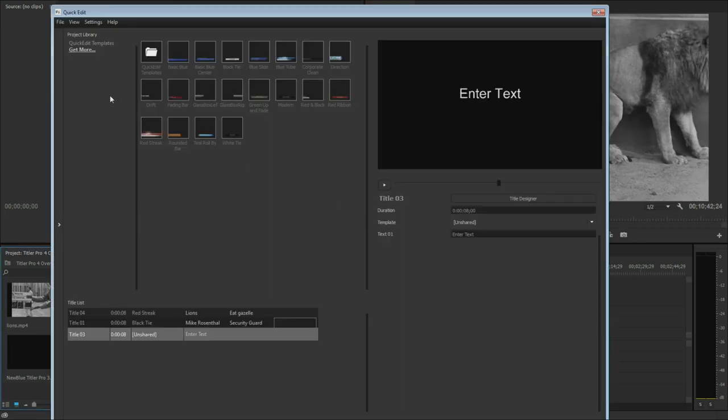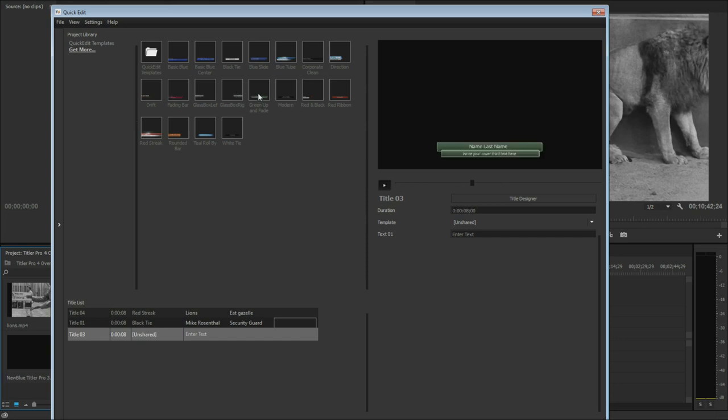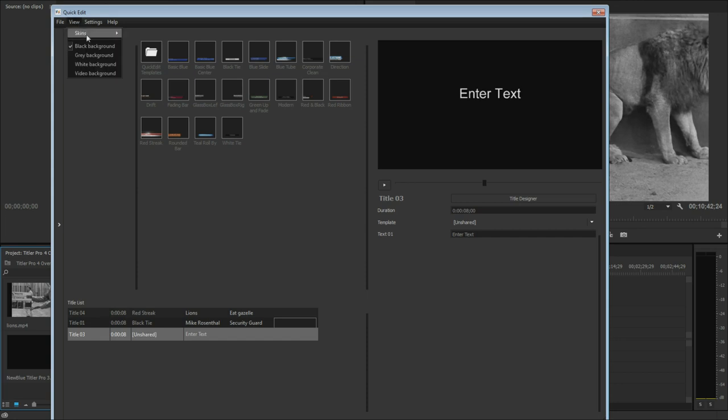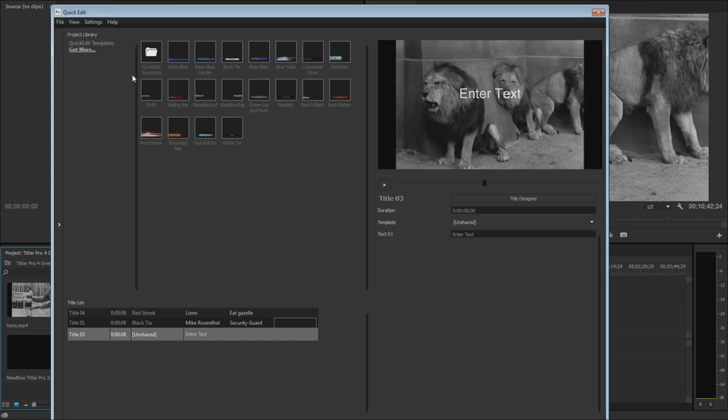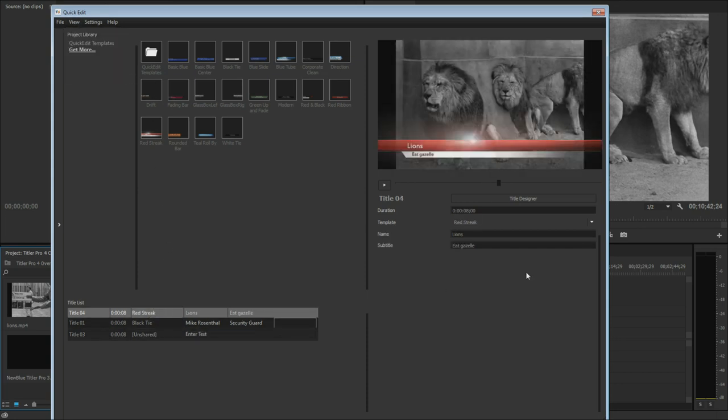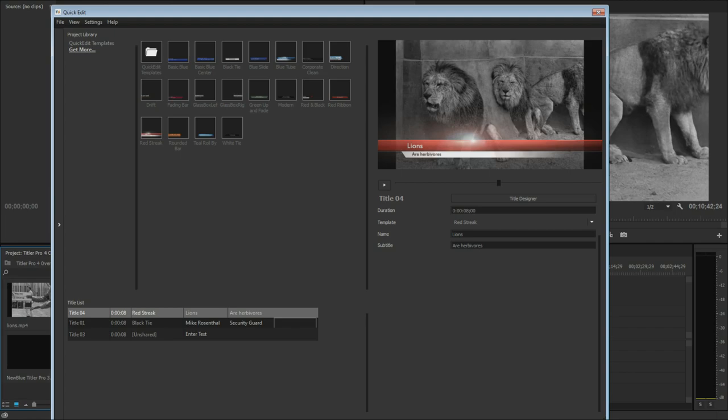The first thing you'll see upon adding a title is the quick edit window. This is where you can make quick tweaks to all the titles in your project. For example, my client has just informed me that lions are actually herbivores, despite my protests, so we can quickly make that correction by selecting the corresponding title and updating its text. Of course, you will often need to change much more than that.